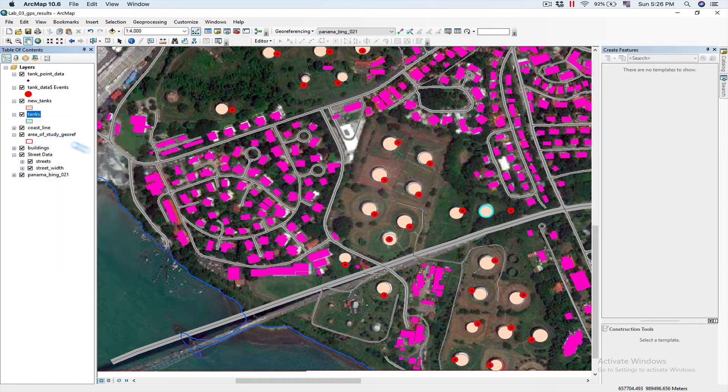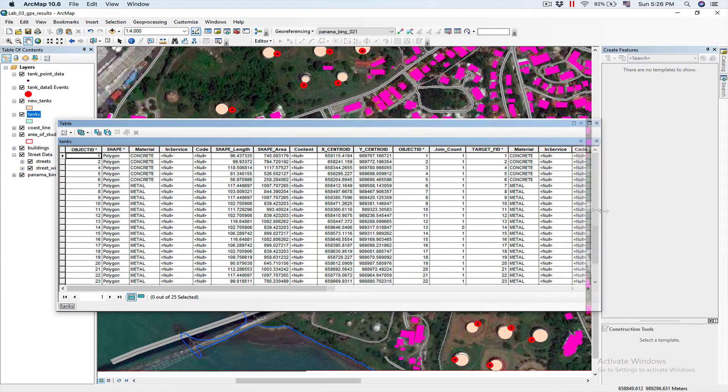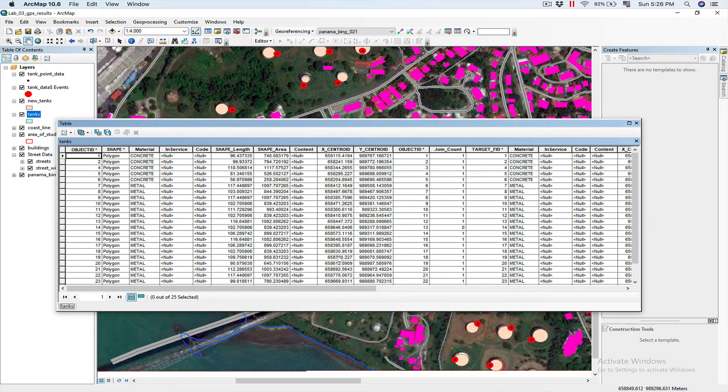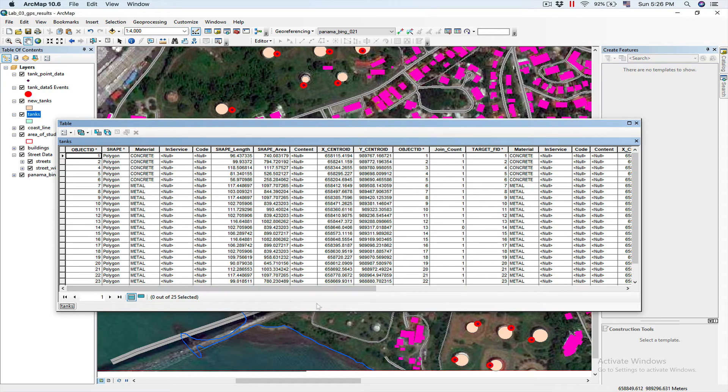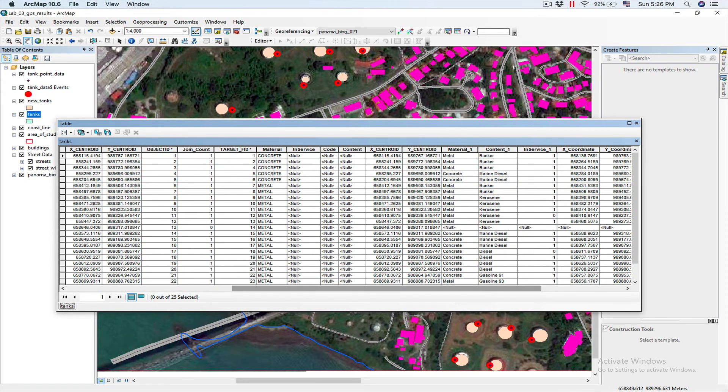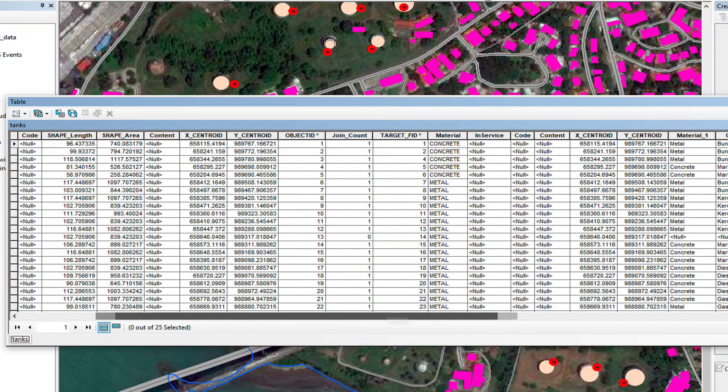Open the attribute table. And when it's done, it has joined the table from new tanks with tanks. And what I want to do is I want to update material with material underscore one. For that,